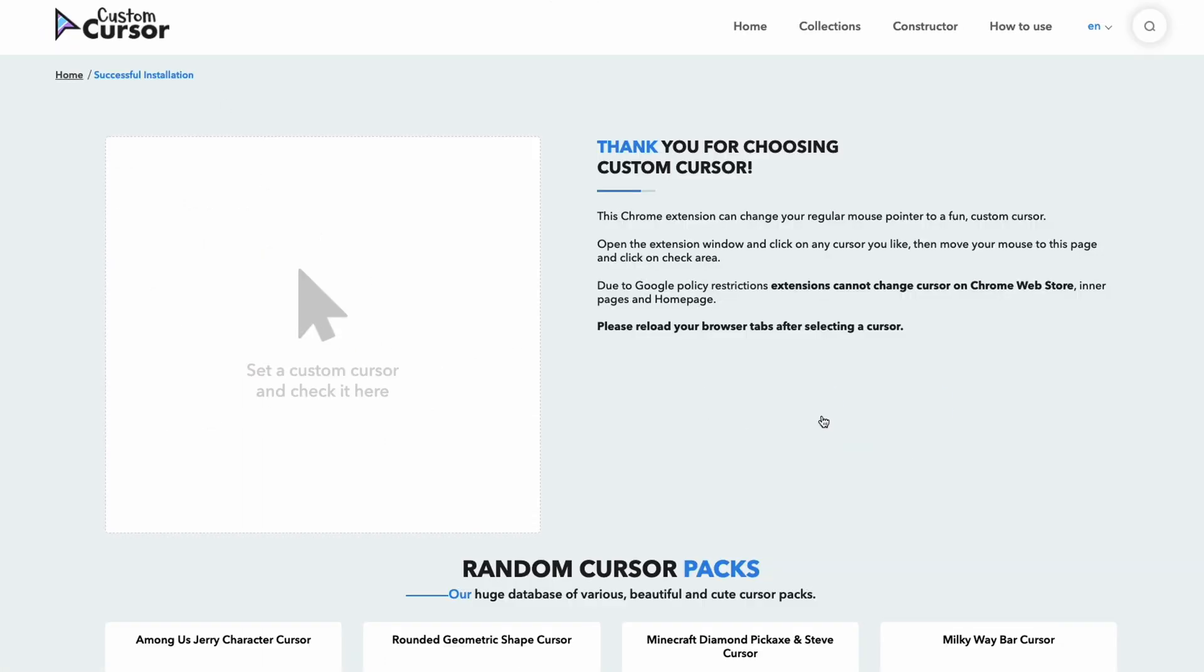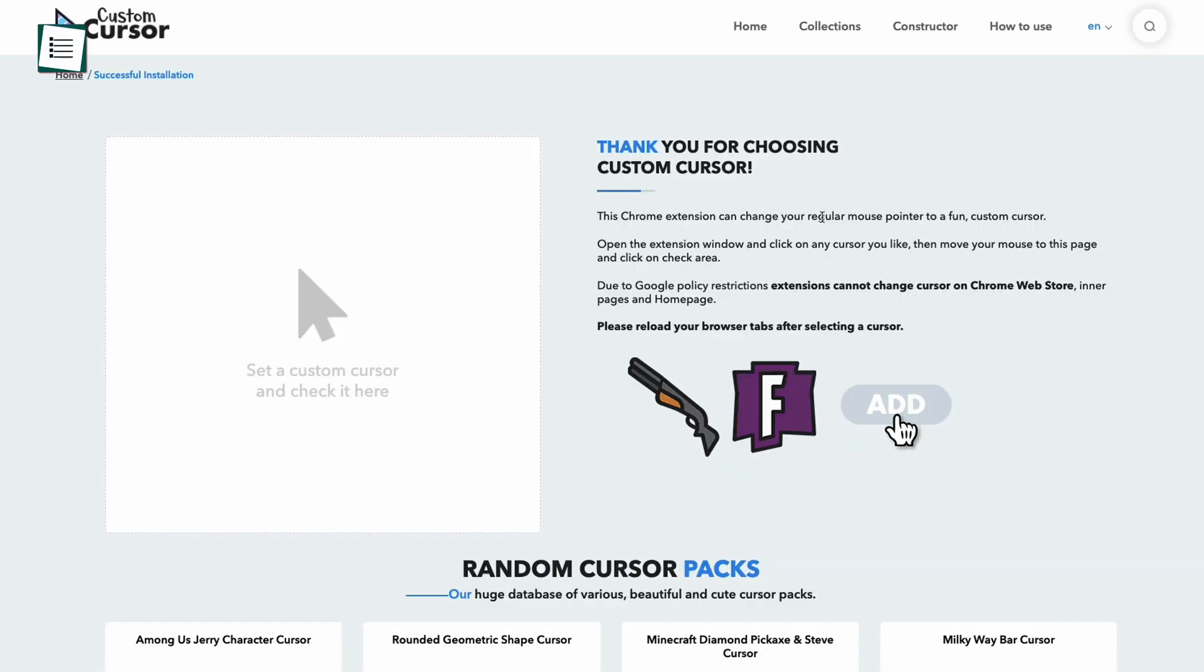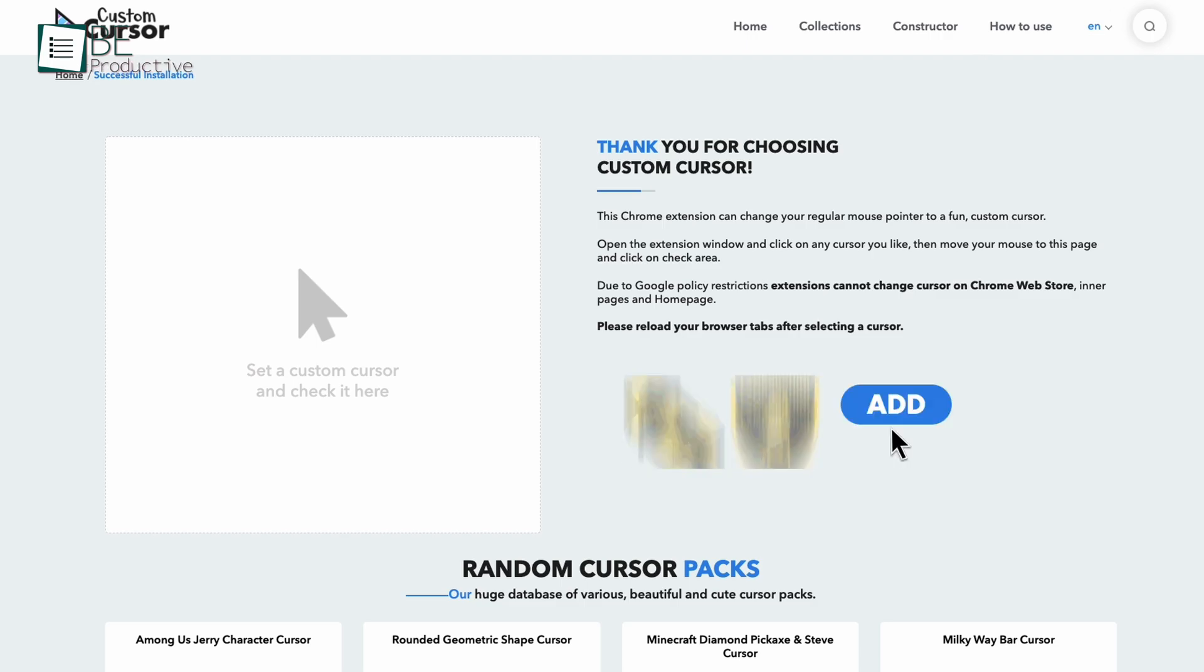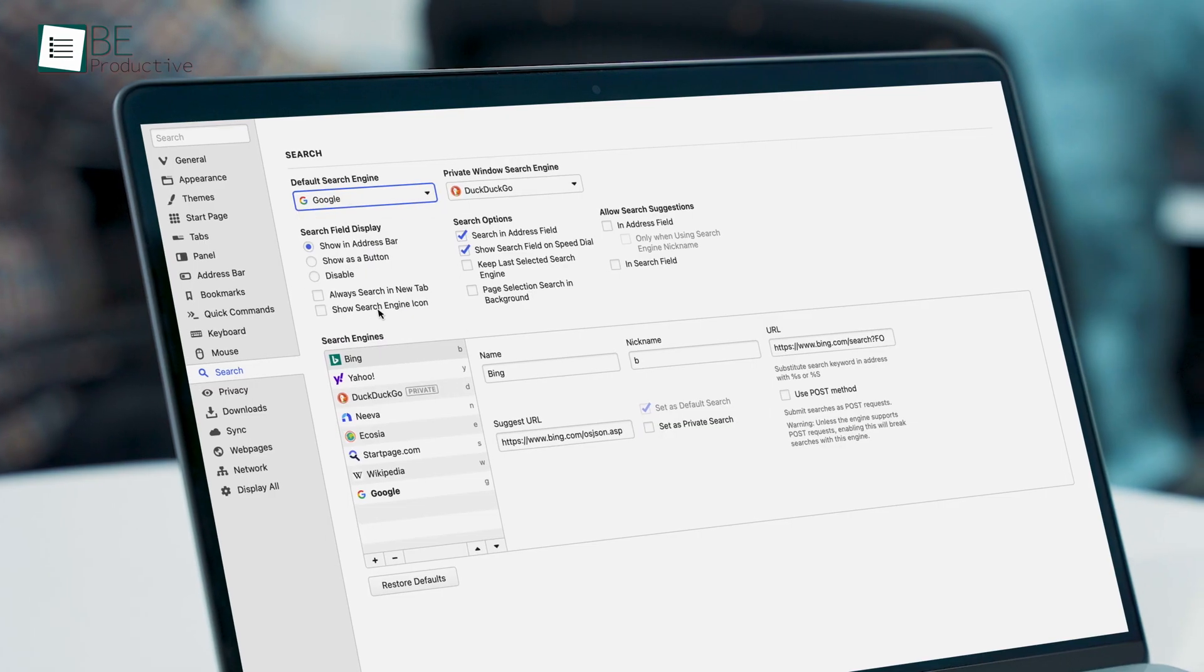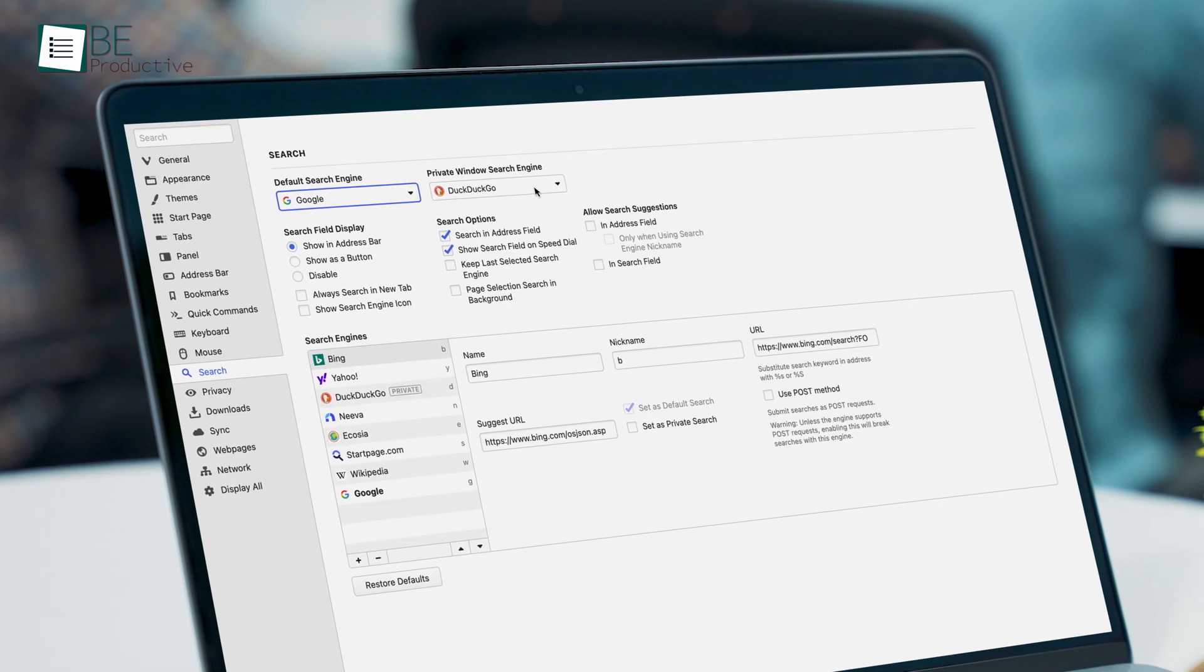Overall, if you're looking for a Chrome browser alternative that offers a lot of customization, then we highly recommend Vivaldi for you.